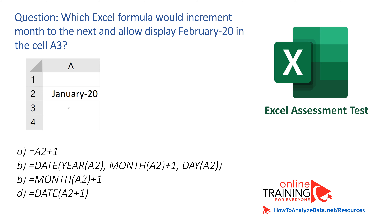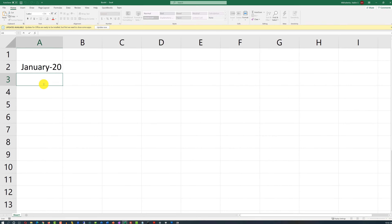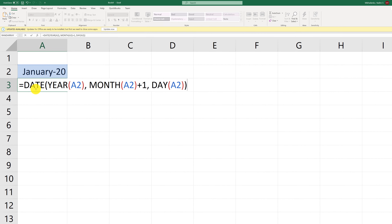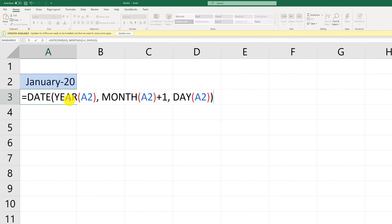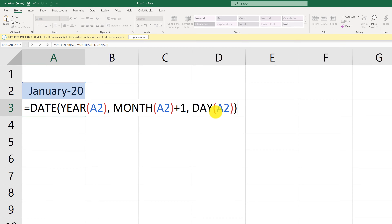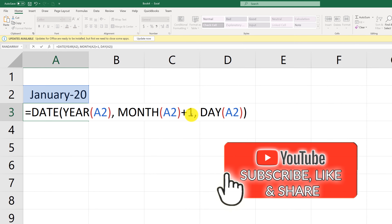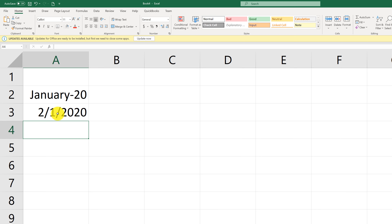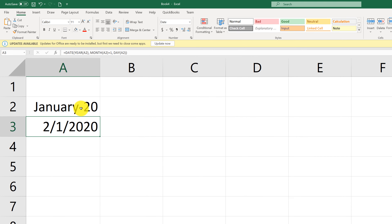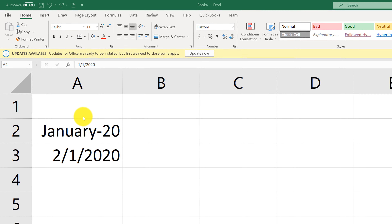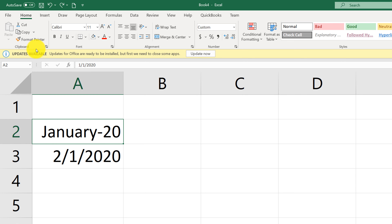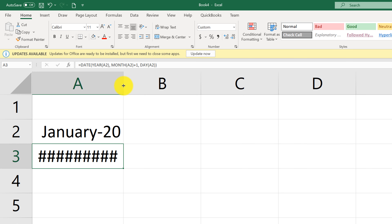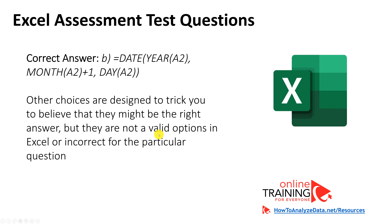The right choice is B — the complex DATE formula. Dates in Excel are complex; you can increment year, month, or day by one independently. In our case, we're only incrementing the month by one. Once we type the formula, the value February 2020 shows up. We just need to change the format using format painter — highlight the current format and apply it to the new cell. So the correct answer is B, where only the month is incremented by one. All other choices are designed to trick you.